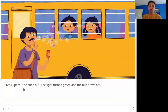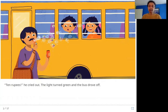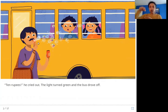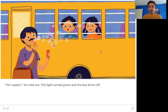Ten rupees! he cried out. The light turned green and the bus drove off. Here you can see the man with the bubble-making kit. This is the wand — a stick with a red circle at the end. You dip the circle into the water and blow into it, and that's what he is doing.